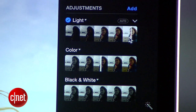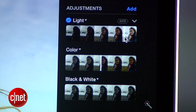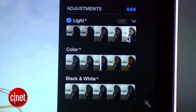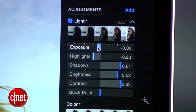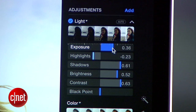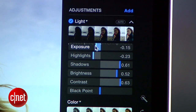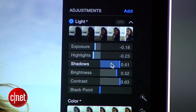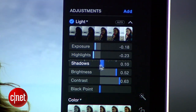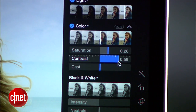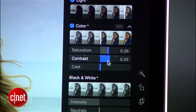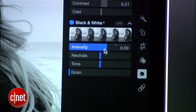But there are several changes happening behind the scenes. If I click this arrow, I can see all of the more minor adjustments like exposure, highlights, and shadows, and I can adjust these individually as well. The same is true for color and black and white.